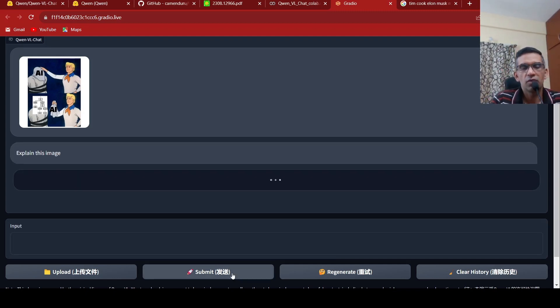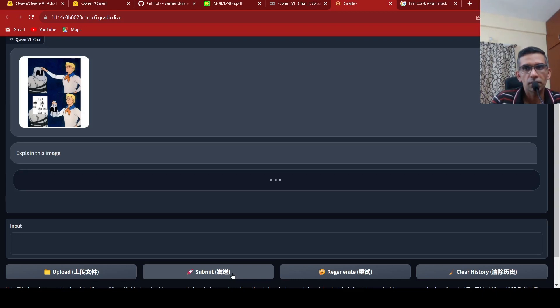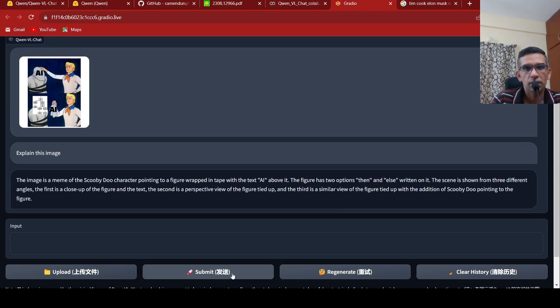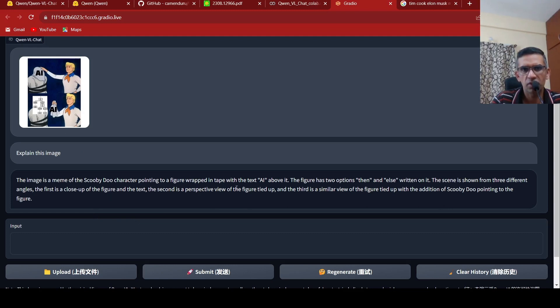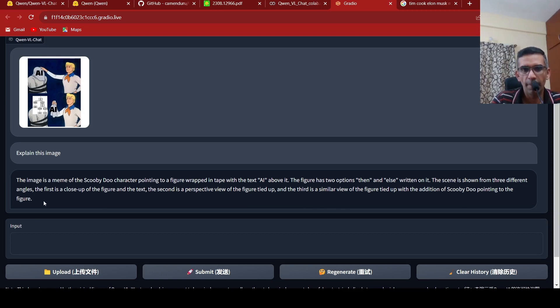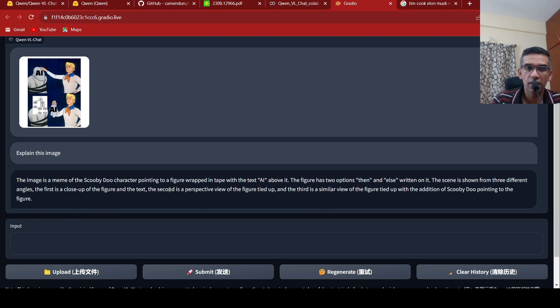Let's see what is the output here. The image is a meme of the Scooby-Doo character pointing to a figure wrapped in tape with the text AI above it. The figure has two options, then and else, written on it. And the next one, the scene is shown from three different angles. First is a close-up. No, it goes for a mess over here. This part is, kind of, it goes for a mess. So, in some cases, it is not able to actually explain the image over here.